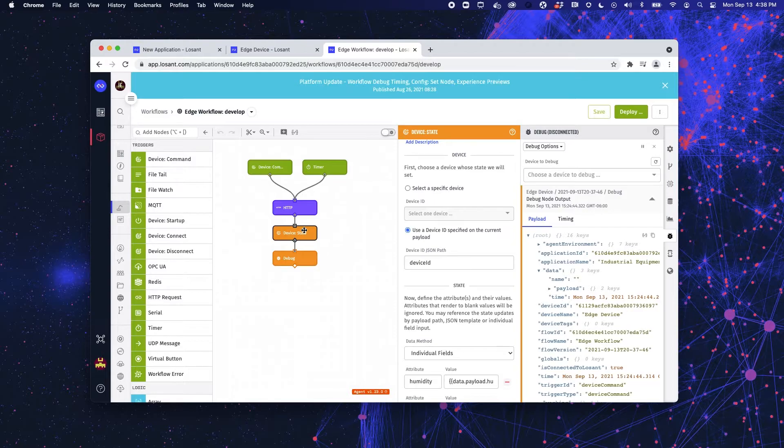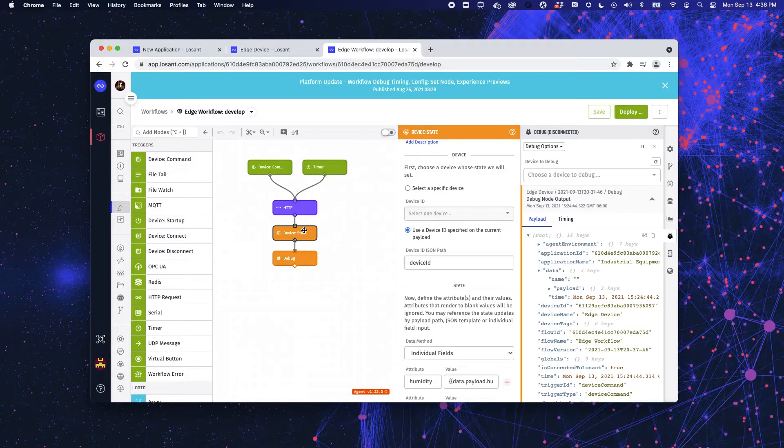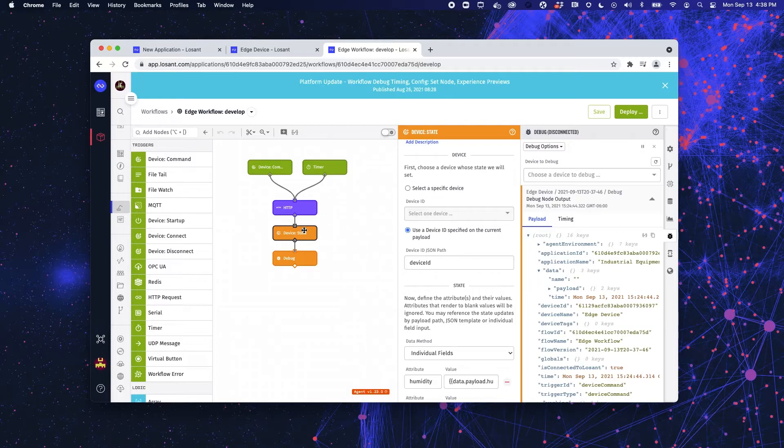Now this device state node looks and feels just like the node on the cloud workflows. However, it saves the data to the device, in this case our Raspberry Pi, as well and then when or if you lose connection, when it reconnects it can send the data from the device to the cloud.